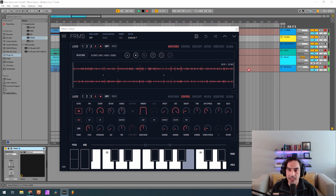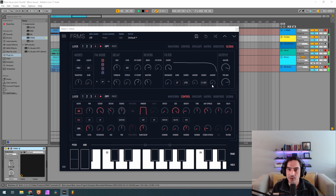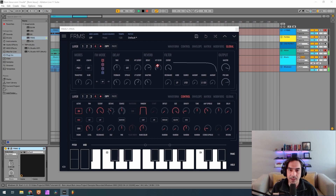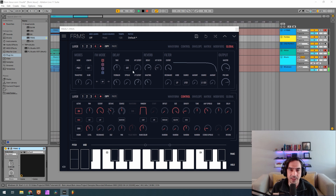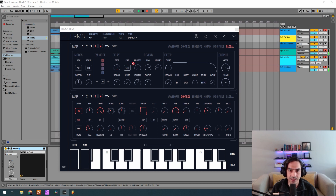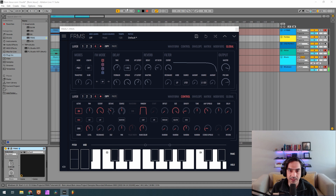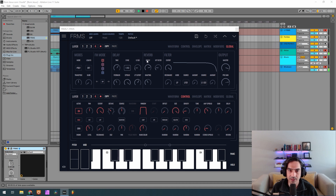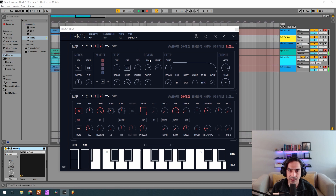Next let's go to the global settings. I'm going to raise the high pass filter to 0.170, set a delay with a sync of 0.1 eighth dotted, spread at maximum, and a high pass cutoff of 0.170 as well.